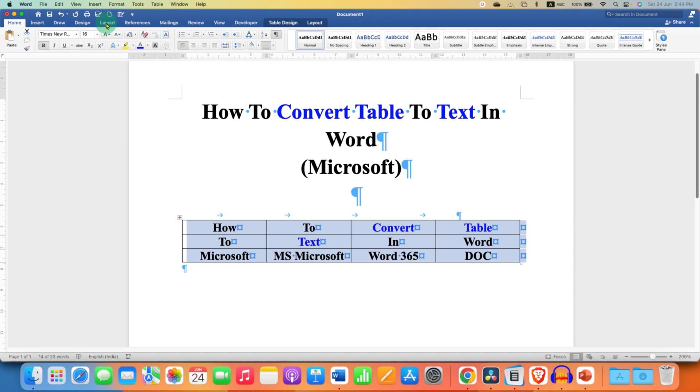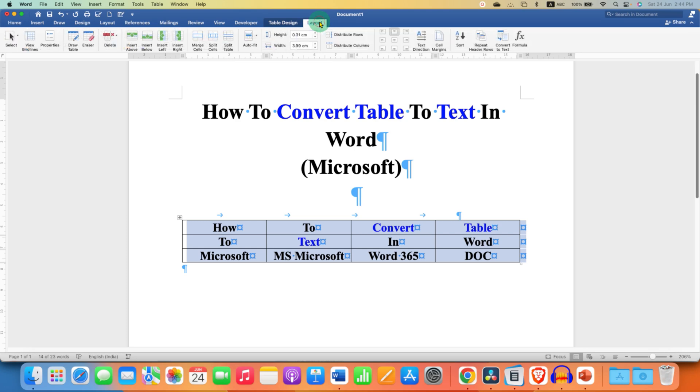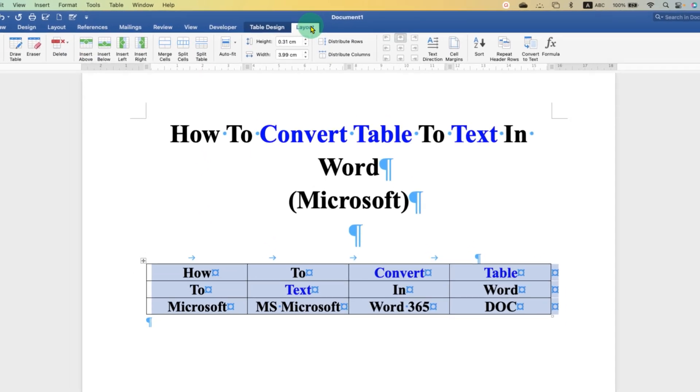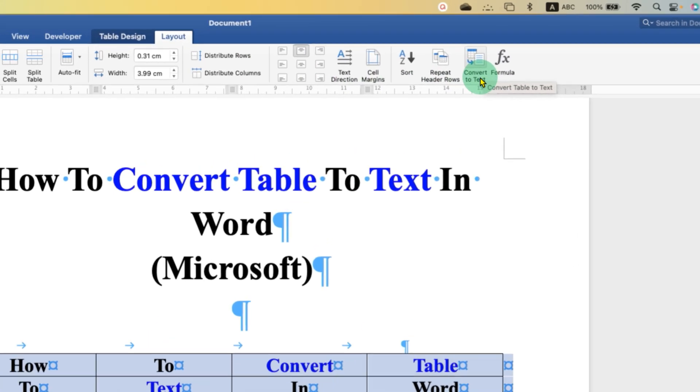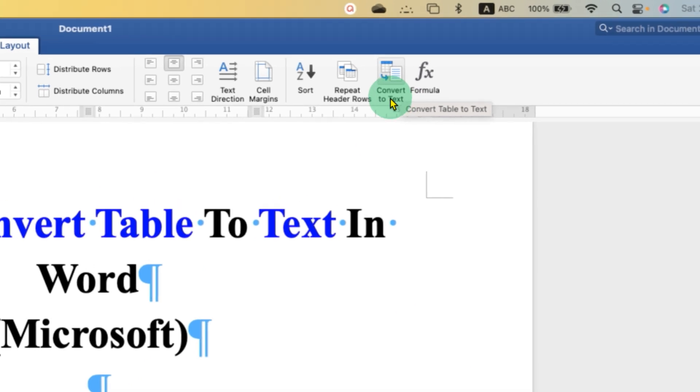To convert table to text, here is the option. From the icon you can see that at the background there is a table, and after you click on this icon the table will be converted to text. So let's go ahead and click on it.